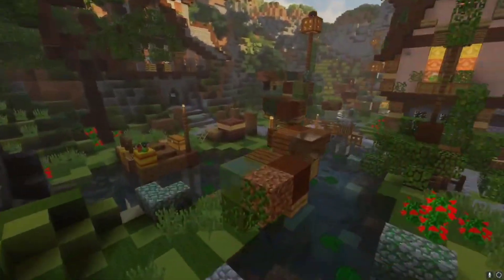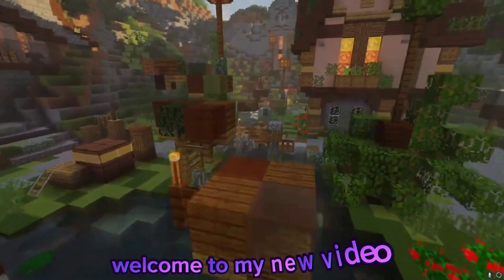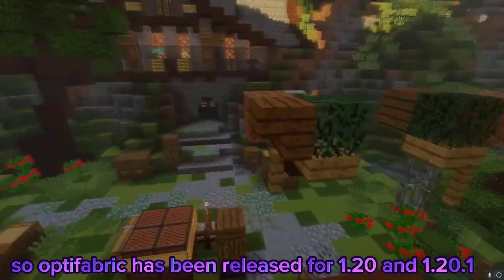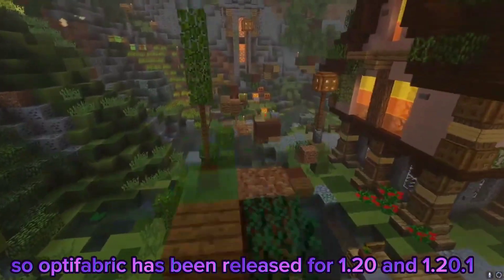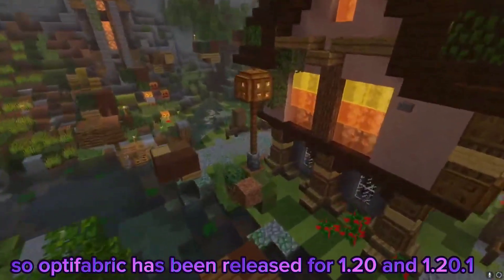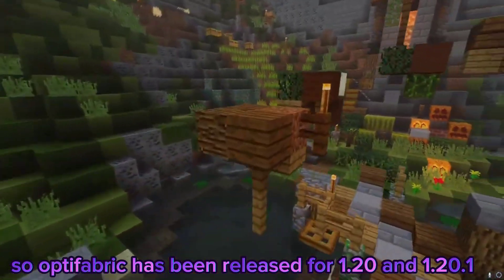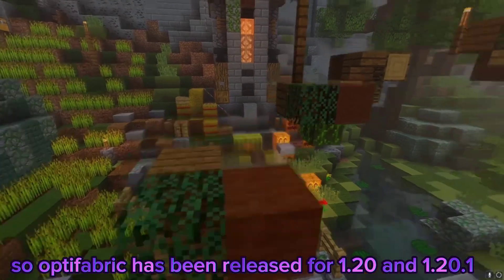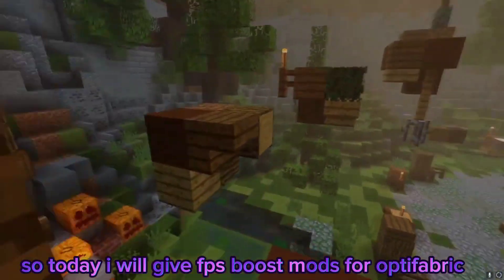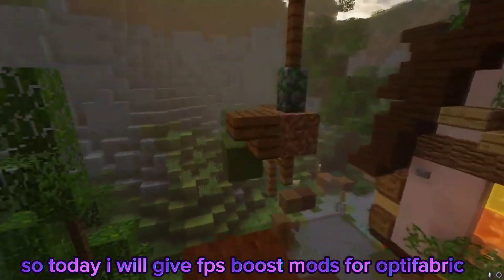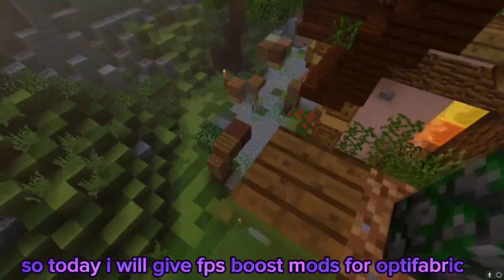Hello guys! Welcome to my new video! Optifabric has been released for 1.20 and 1.20.1. So today I will give FPS Boost Mods for Optifabric.